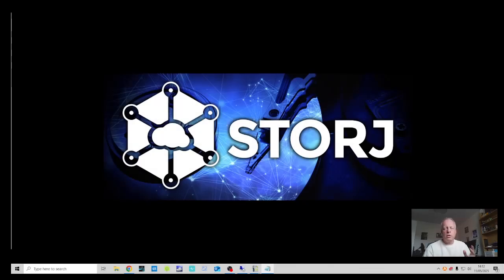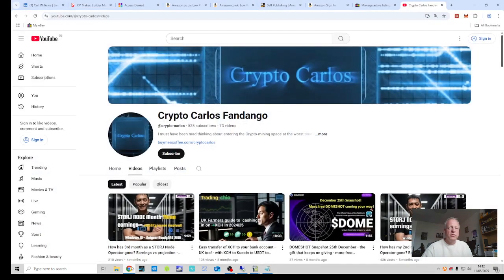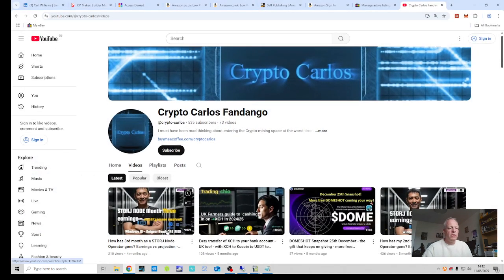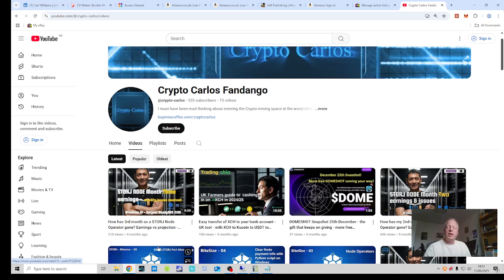Hi everyone, welcome back to the CCF channel. Firstly, apologies. I know it has been an awful long time since my last video. If we have a look, it's been over four months. I can only apologise for that.